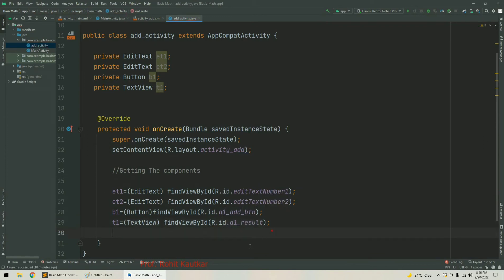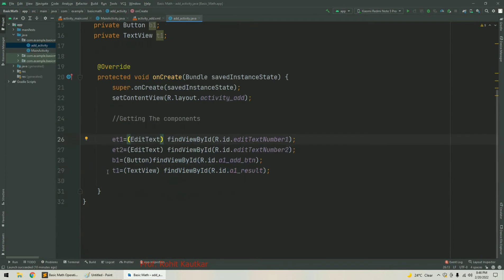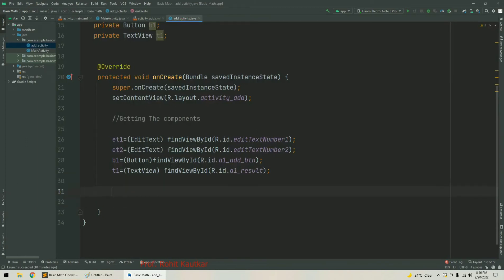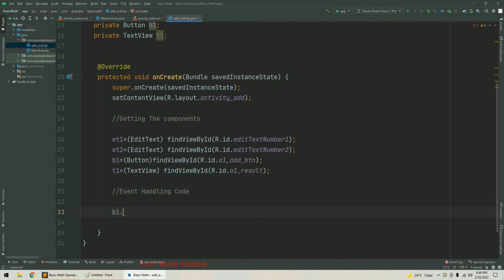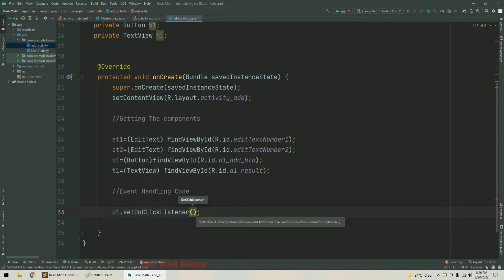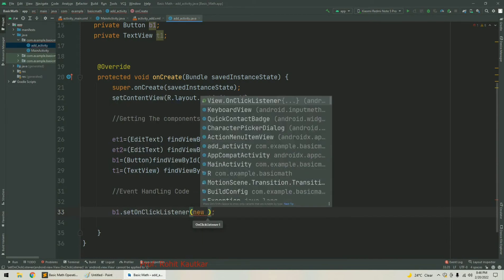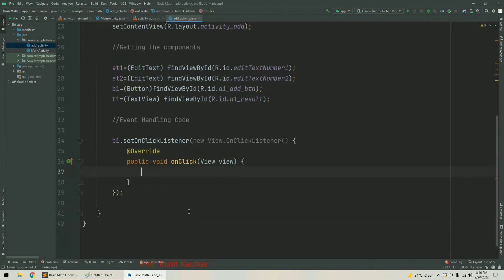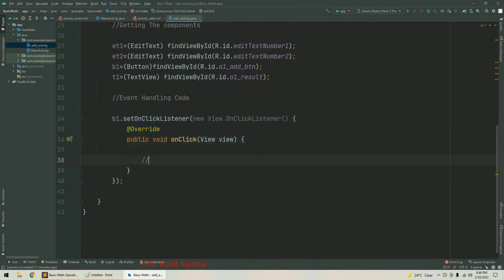After getting all components, the next step is event handling — we need to add a listener for the addition button. We write b1.setOnClickListener, then use the anonymous class by writing new and selecting View.OnClickListener from the suggestion. The default code is generated with the onClick method. Inside this method, we will write the actual logic for adding two numbers.